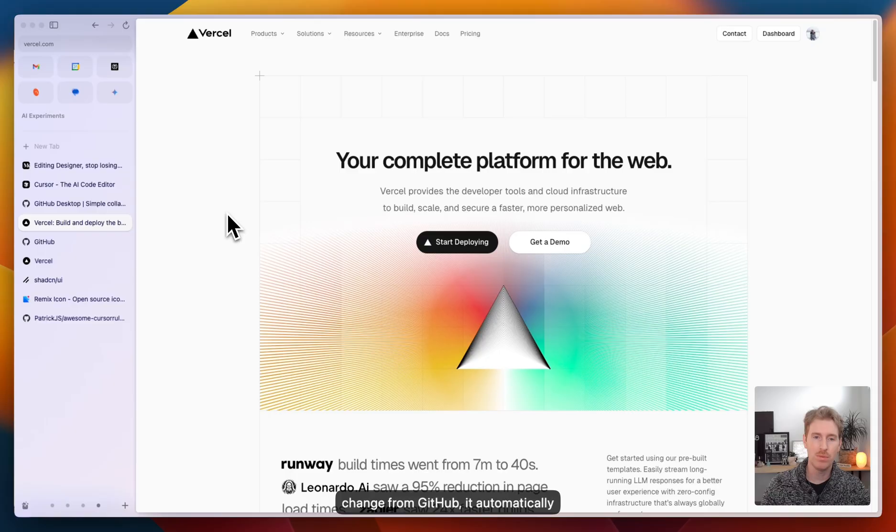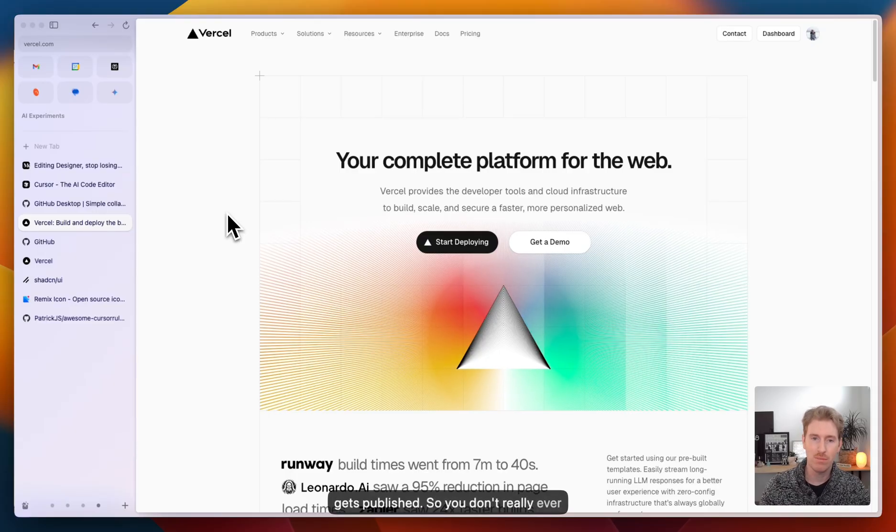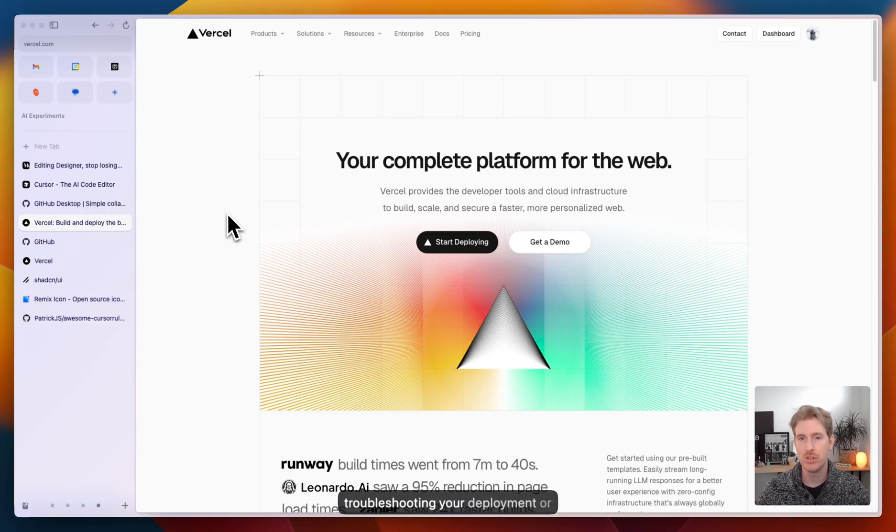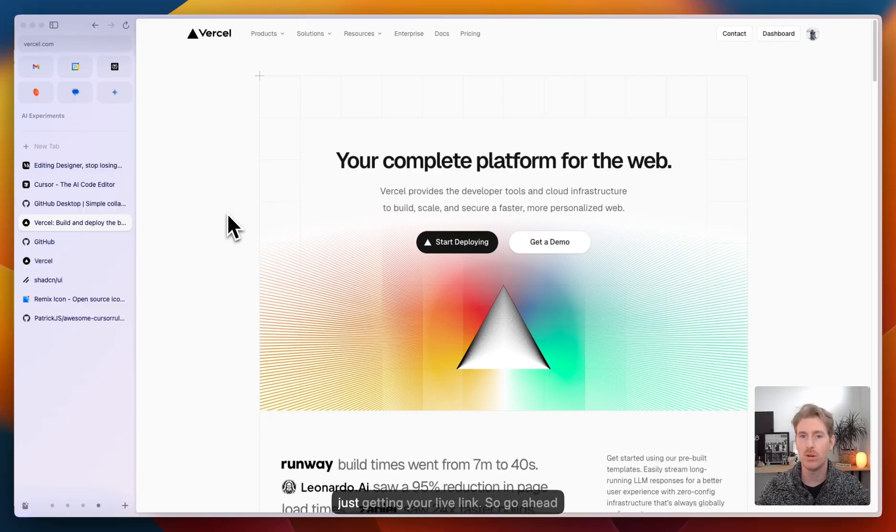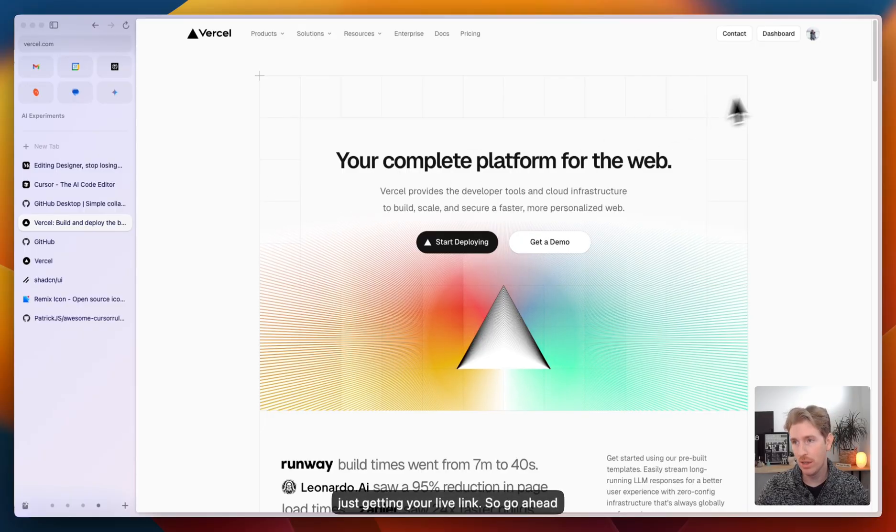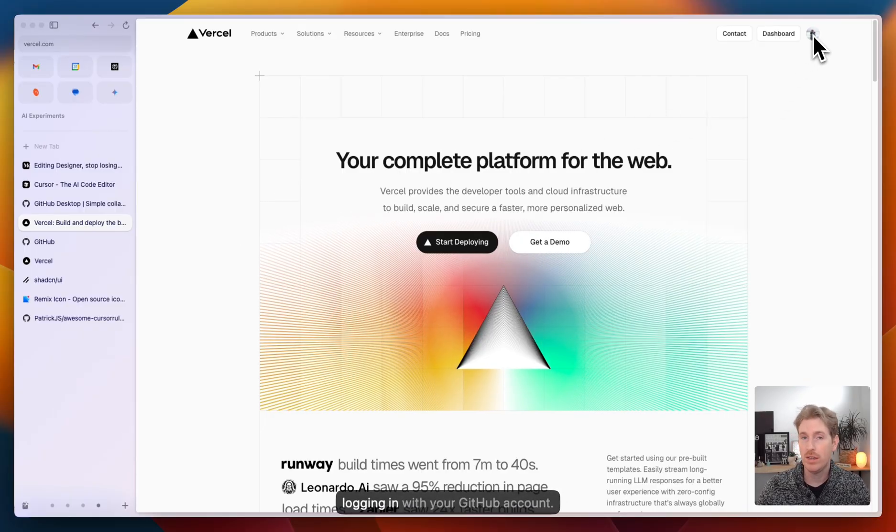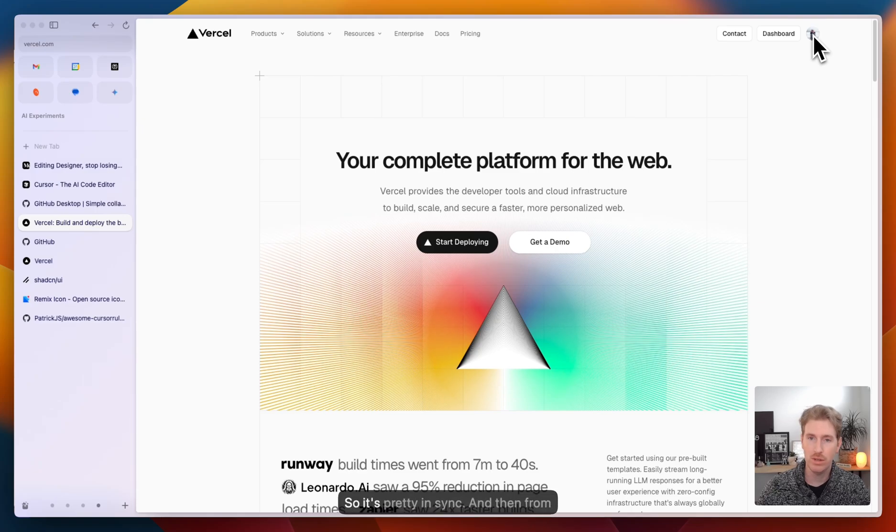Every time you commit a change from GitHub, it automatically gets published. So you don't really ever have to come back here unless you're troubleshooting your deployment or just getting your live link. Go ahead and create a Vercel account. I recommend logging in with your GitHub account so it's in sync.